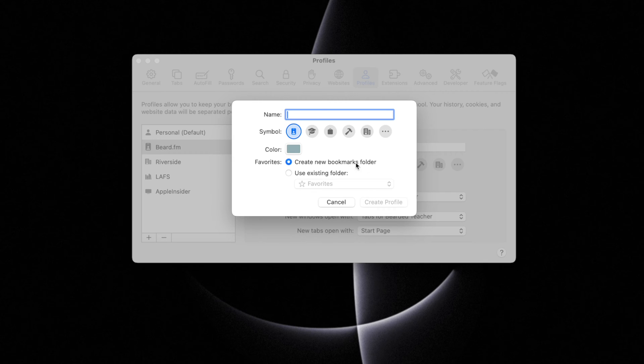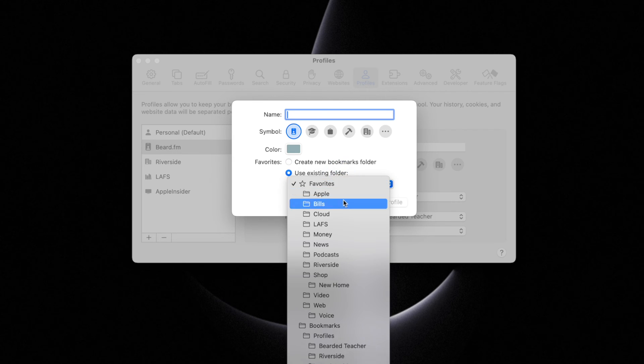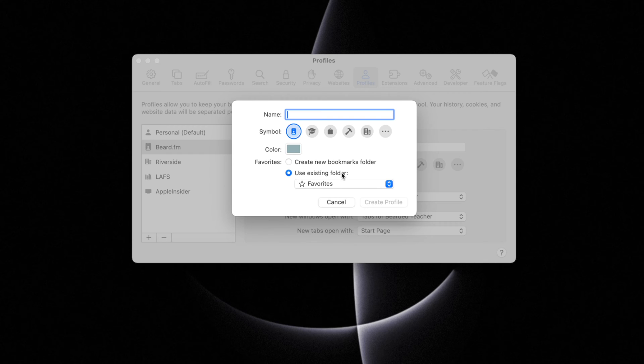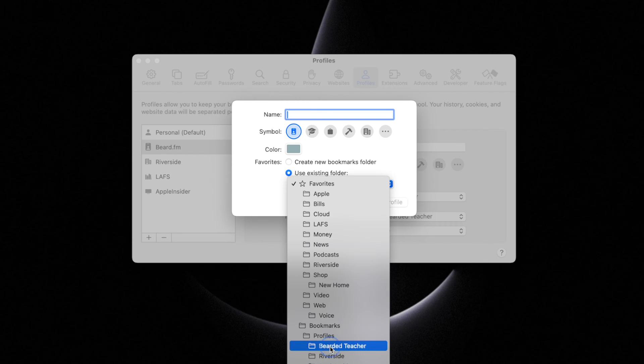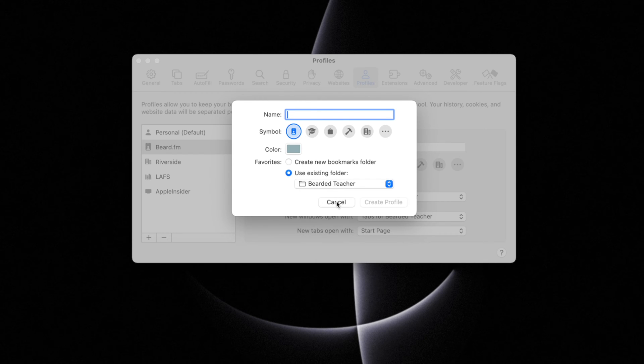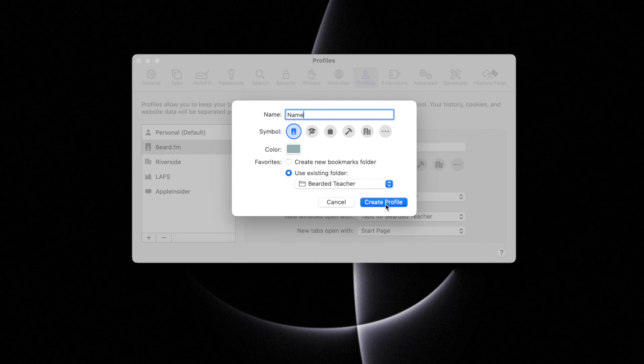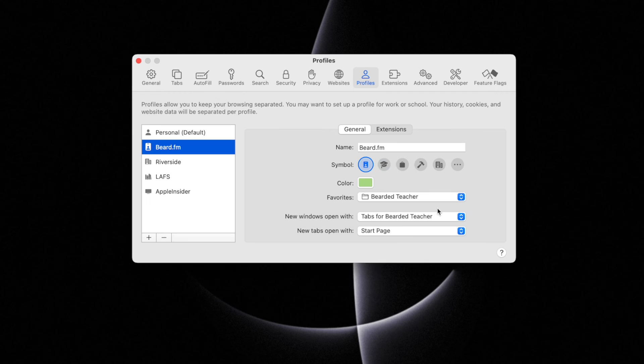You can create a new bookmarks folder just for this profile or use an existing folder. I'll explain my bookmarks process in a minute, but I will have created the folder first. Then once you name it, you can create the profile.